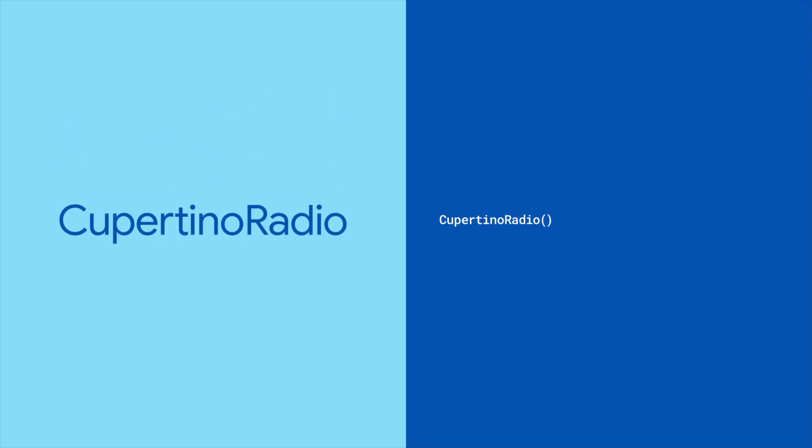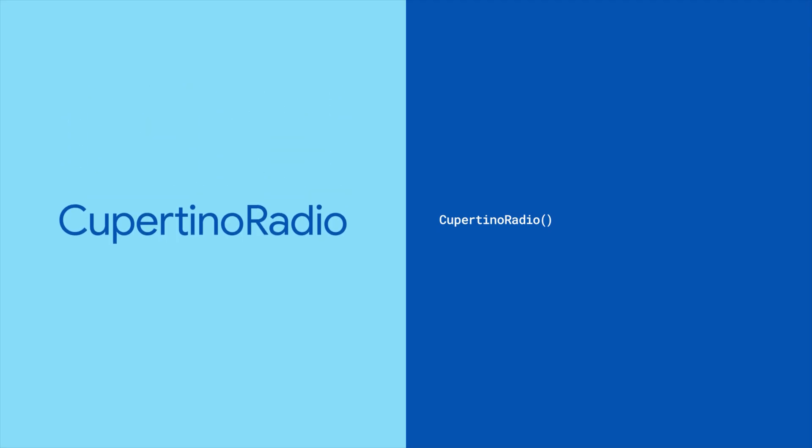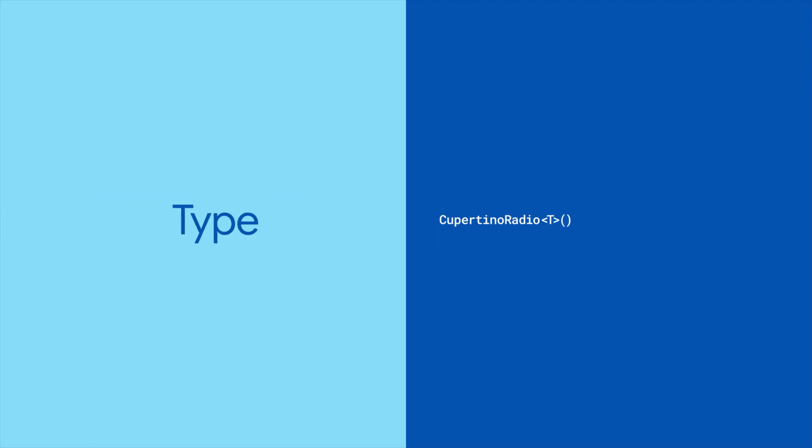Start by instantiating your Cupertino radio. The button values are of generic type T, so you can pick any type you want.